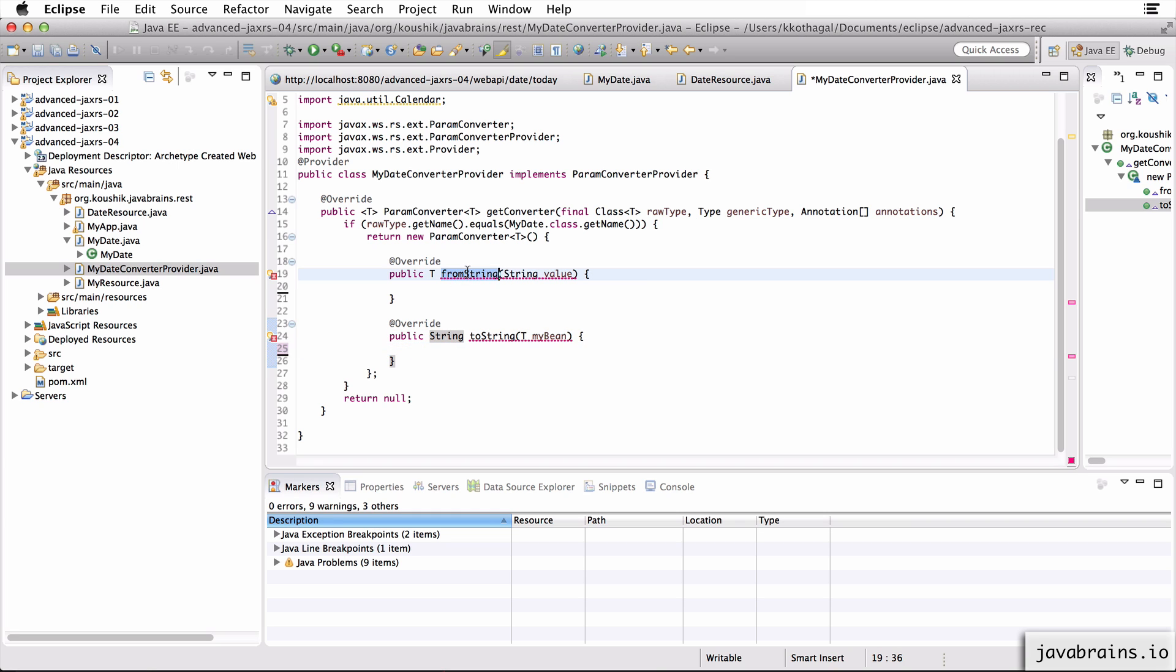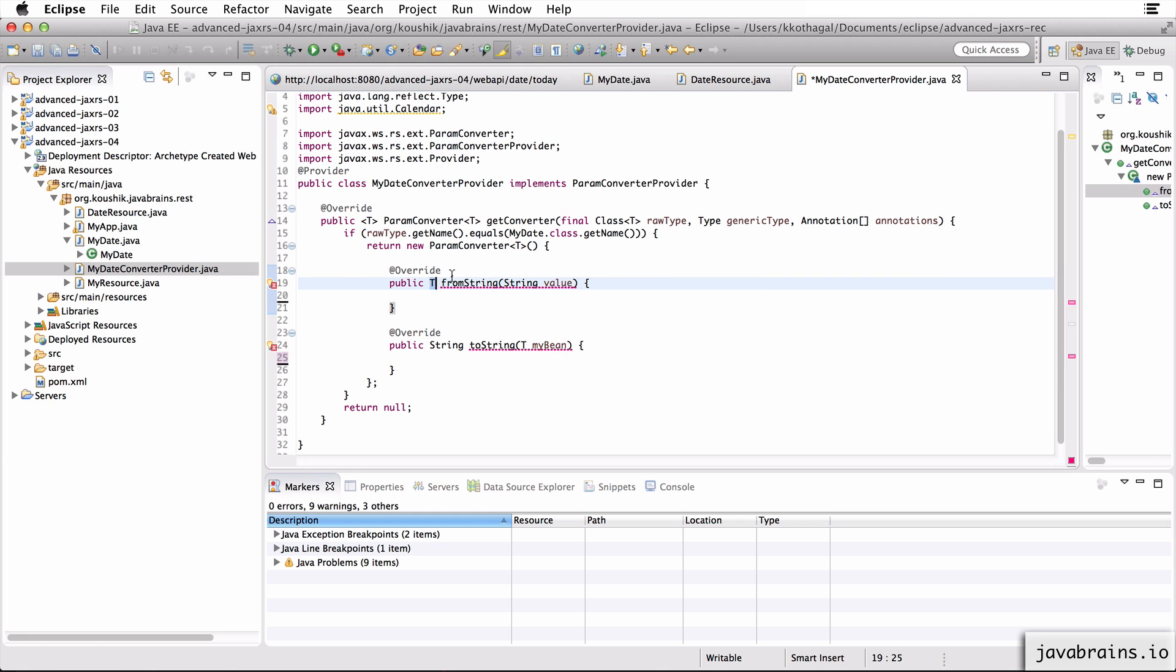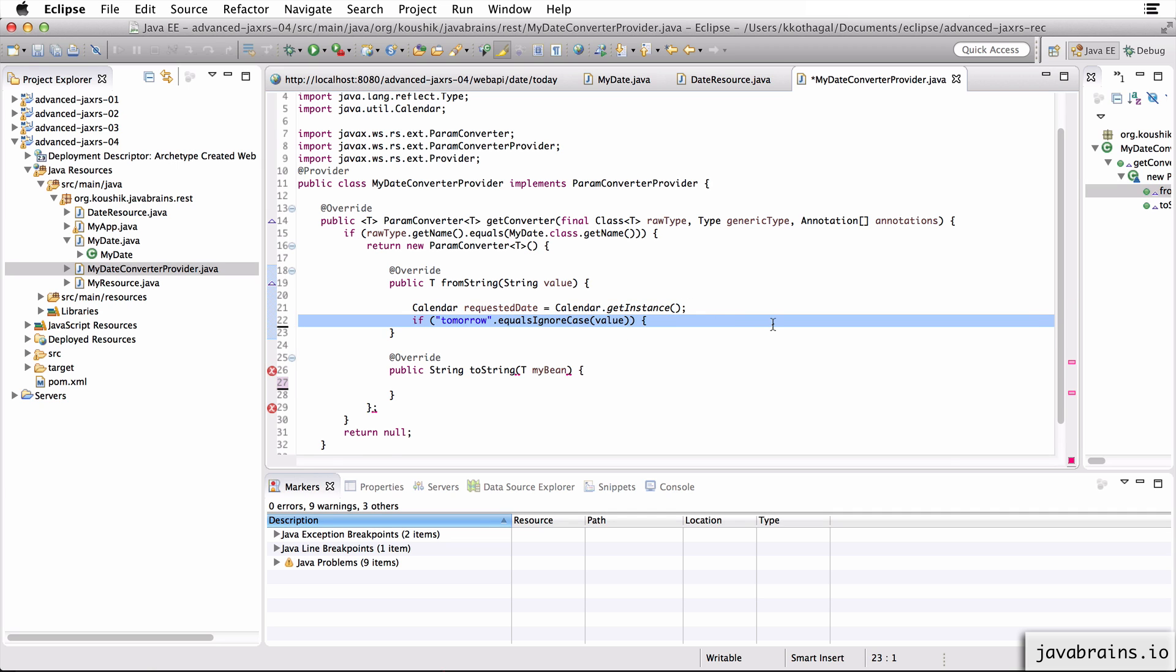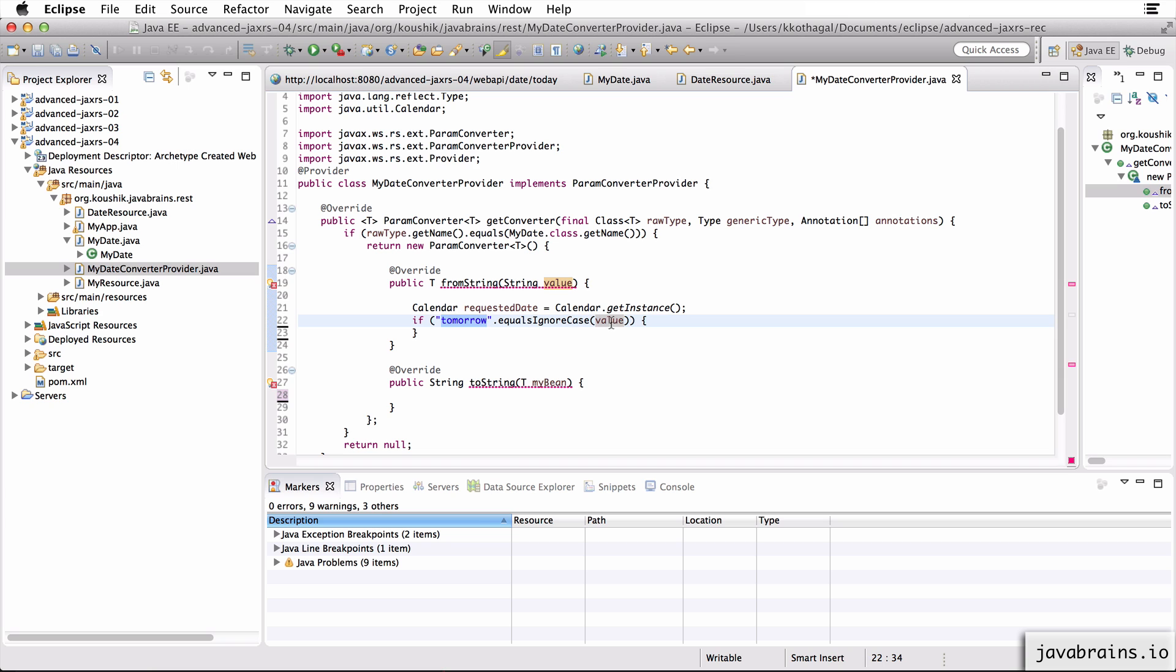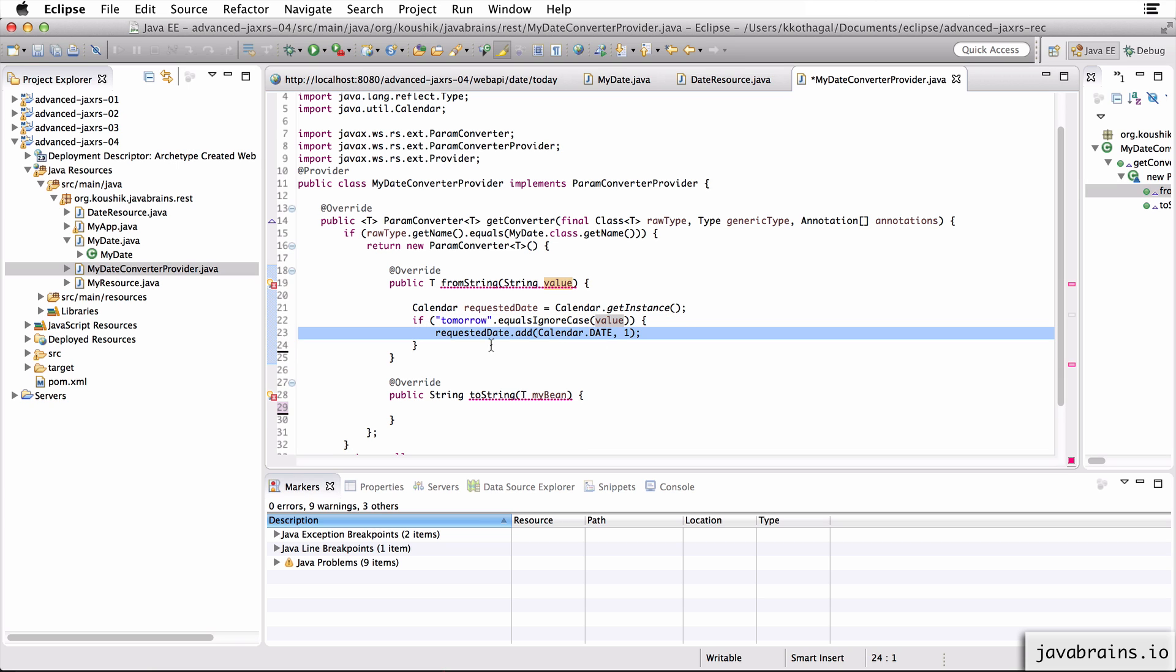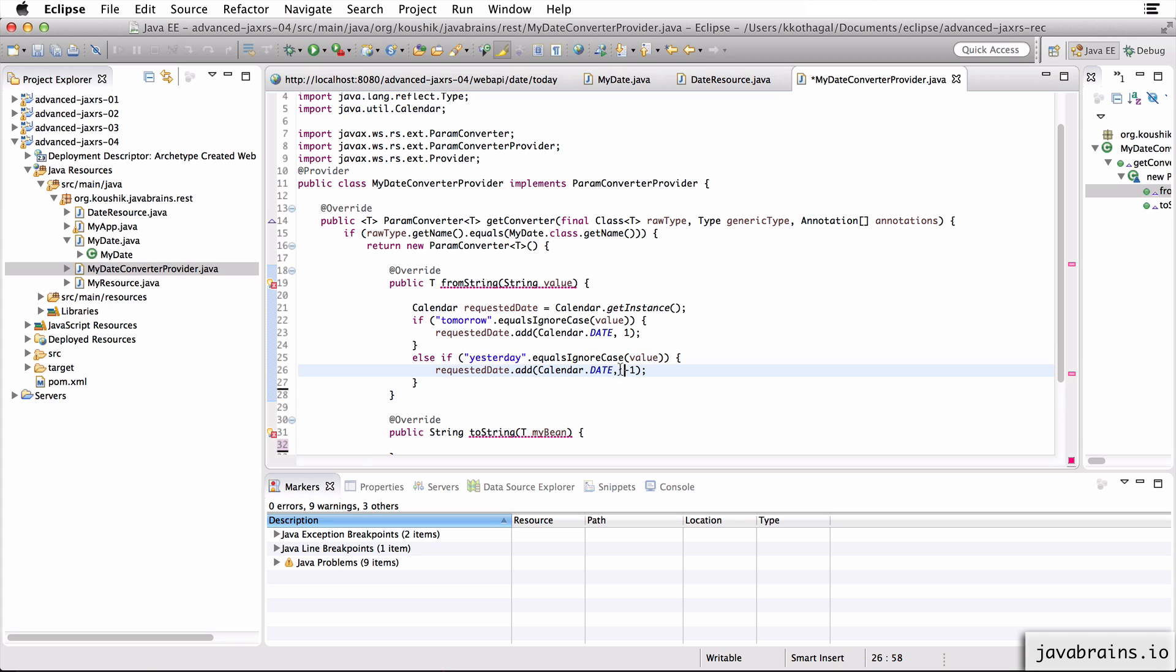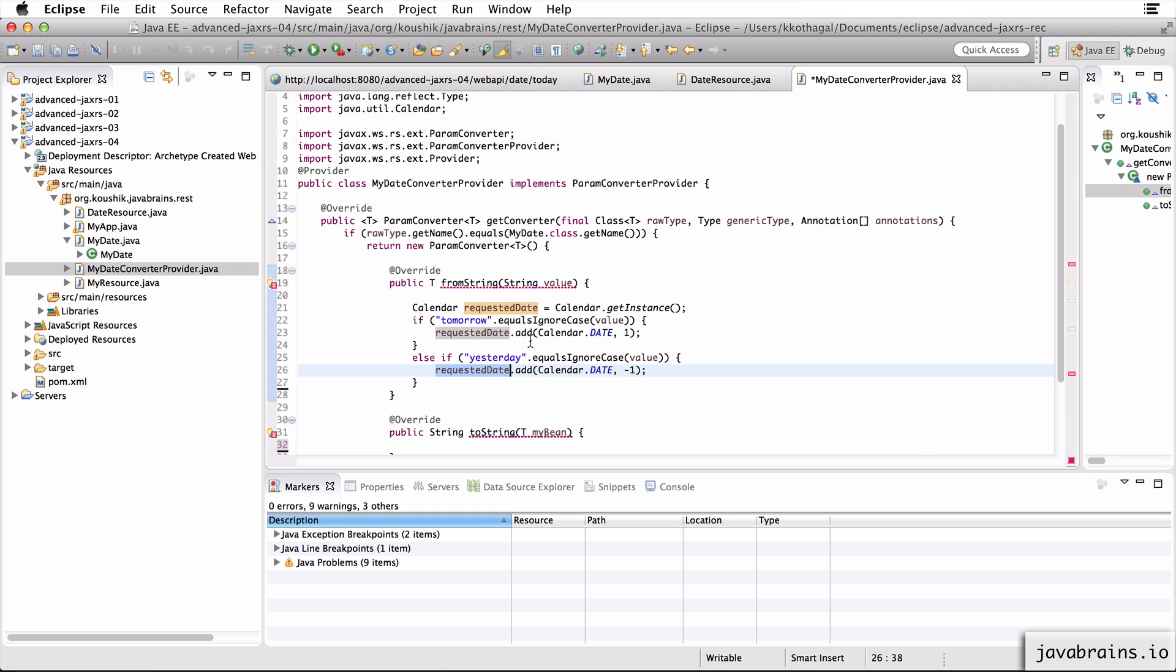All right. So now let's focus on the from string given a string or today, tomorrow or yesterday, I need to return an instance of the my date class. So what I'm going to do is I'm just going to create a new instance of calendar for our current date. And then if the if what's requested, the value is tomorrow, then I'm going to do a requested date dot add of plus one, I'm adding a date to the current date so that I get tomorrow's date. But if the date requested is yesterday, the string is yesterday, then I'm going to subtract one.